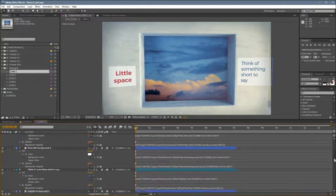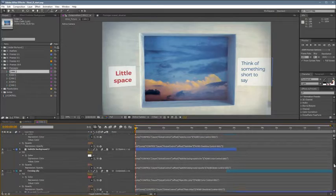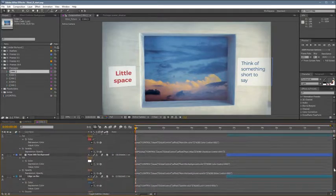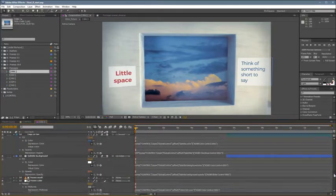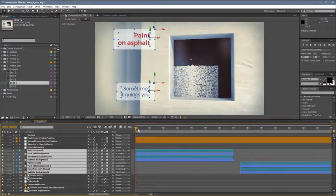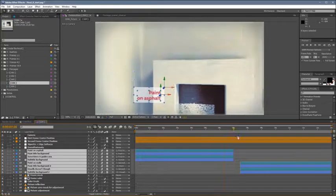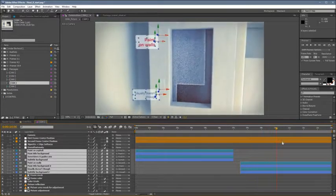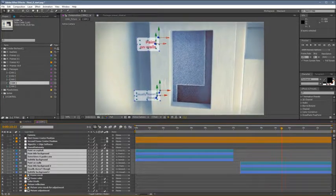All the expressions, and there are some, are universalized. It is also fully 3D. No corner pin was used throughout this project.